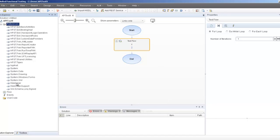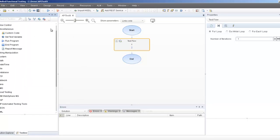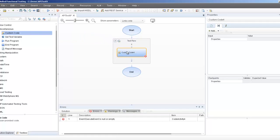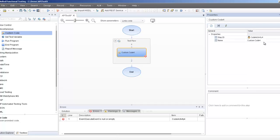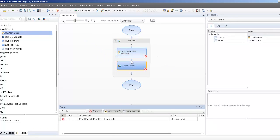Once they are imported, from the toolbox select the miscellaneous section. Create a custom code activity into your test flow. I'm going to rename this custom code activity to 'test using Safari browser'. I'm going to repeat and create the custom code for the other browsers as well.